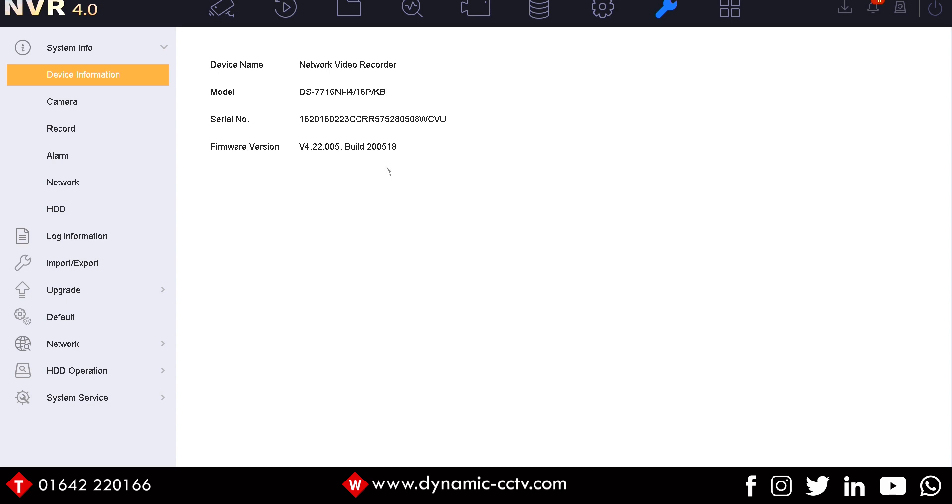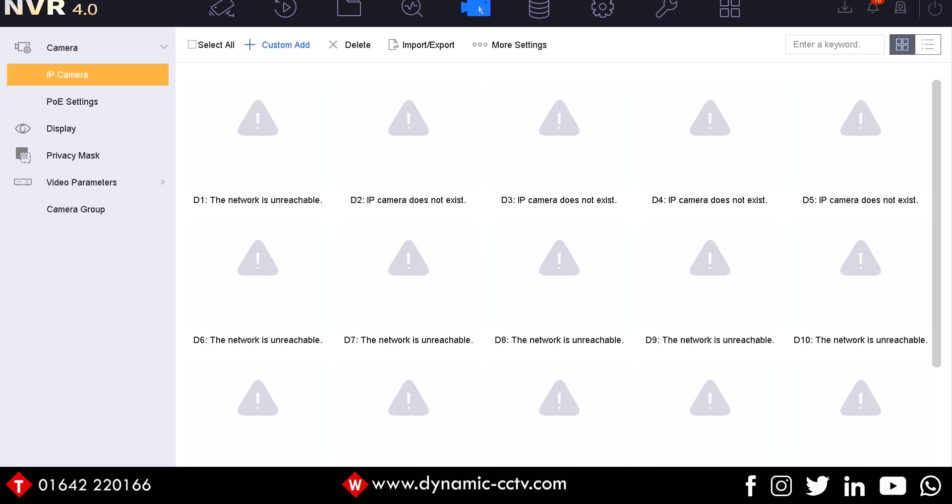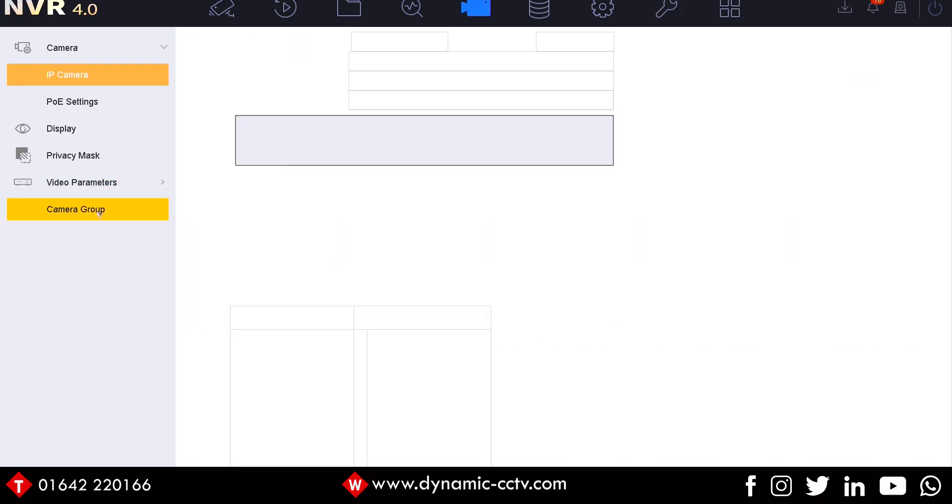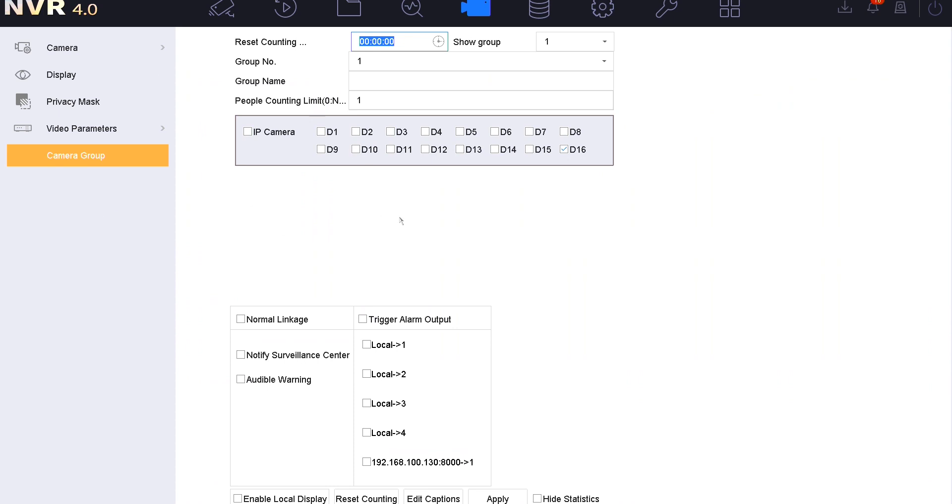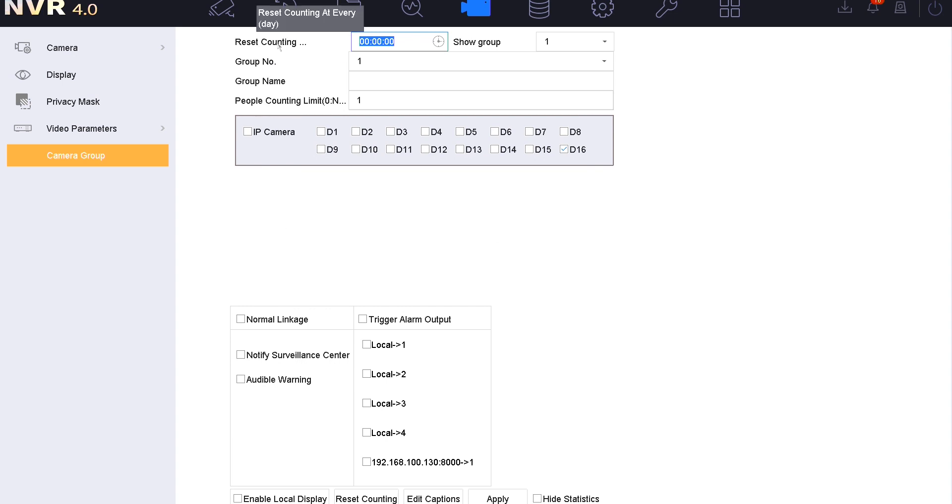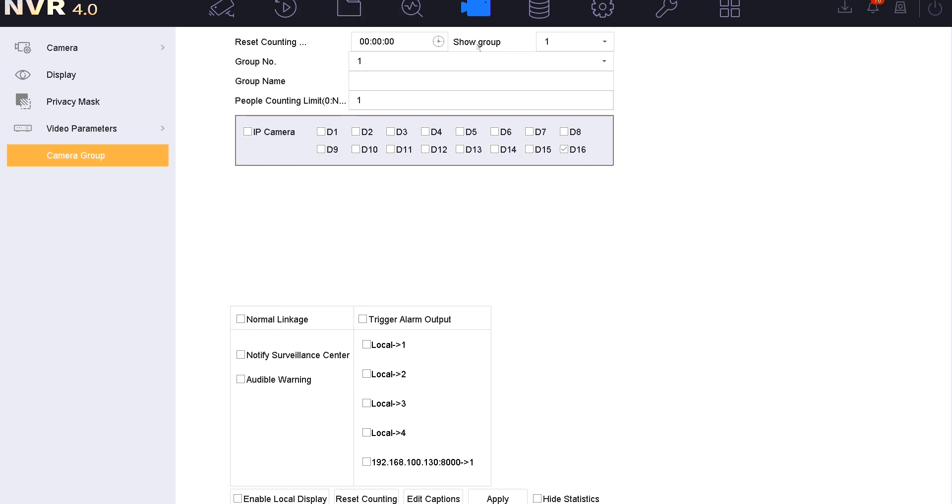First of all, I'm going to go into the camera menu. This is where we set up our statistics under the camera group option here. Very simple, really, single screen setup. It is important that you have set the real-time data upload enabled on all of your people counting cameras prior to getting to this point in the NVR, because the NVR does need to receive the real-time counting statistics in order for it to do its job. From the top to bottom, we've got a reset counting schedule. If you want to zero your counts, you can do that at a set time every day.